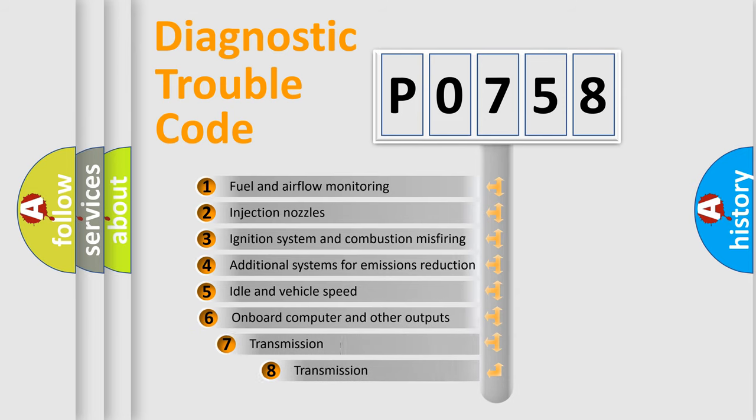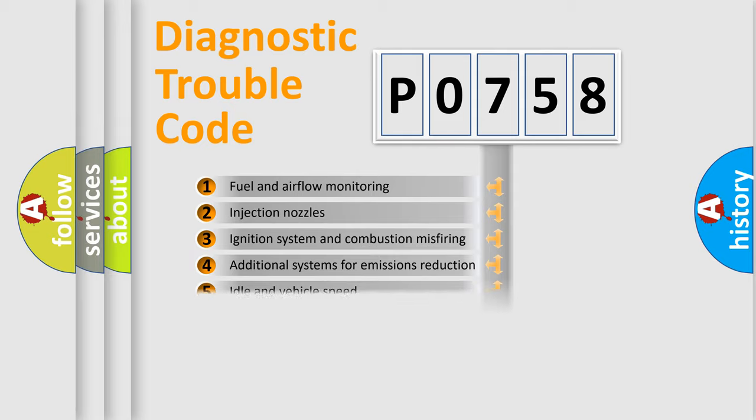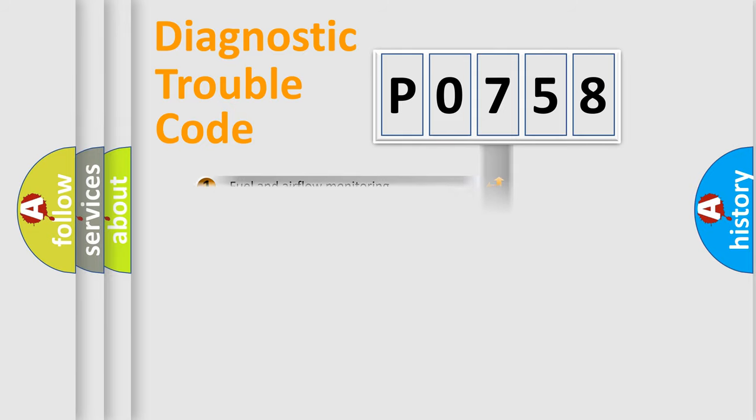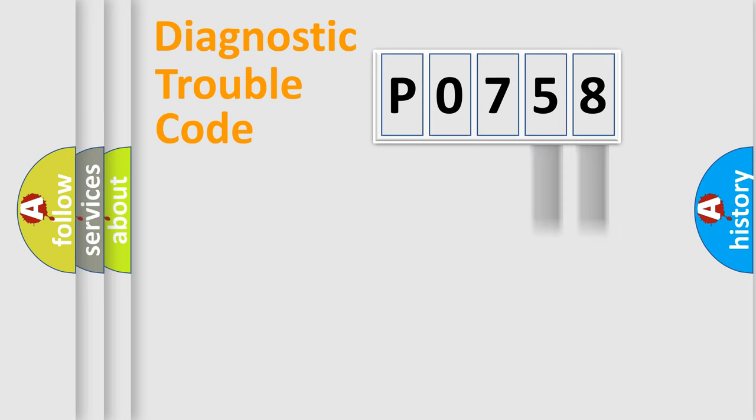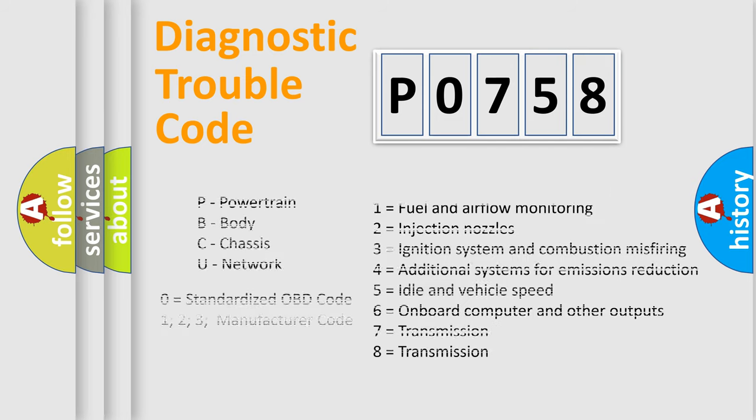The third character specifies a subset of errors. The distribution shown is valid only for the standardized DTC code. Only the last two characters define the specific fault of the group. Let's not forget that such a division is valid only if the other character code is expressed by the number zero.